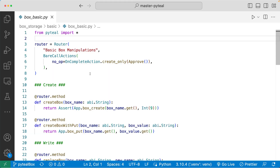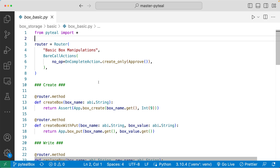Now let's dive into the code demo to see how you can use PyTeal to manipulate box storage. Let's look at this smart contract called basic box manipulations. This smart contract has all of the box manipulation PyTeal methods, so let's go through each one. I have a router set up here defining what happens during creation, and I'm using the default values for the rest of the on-completion actions.